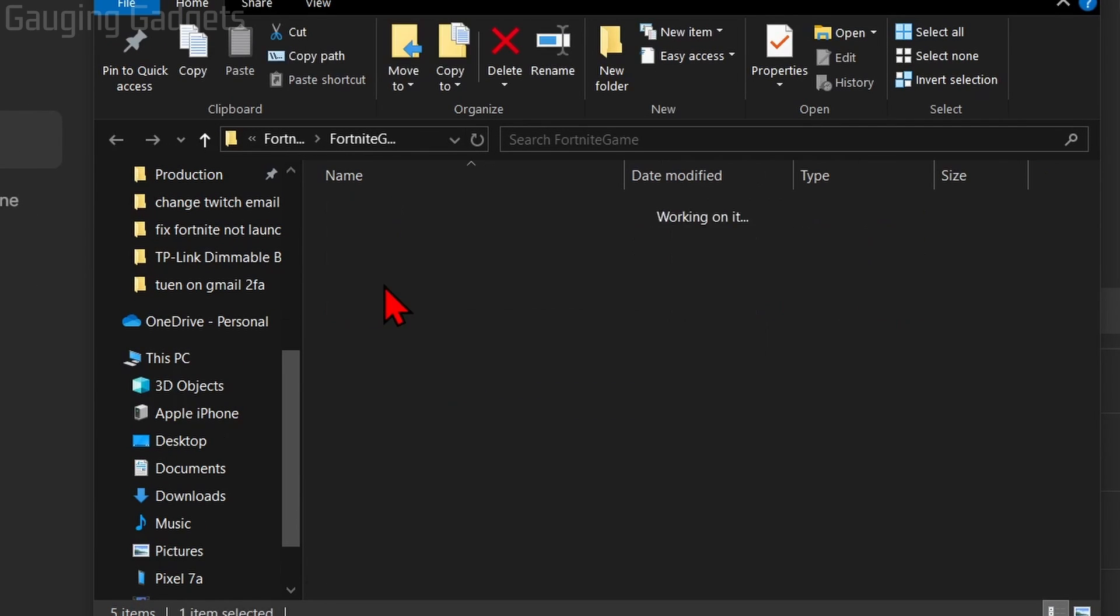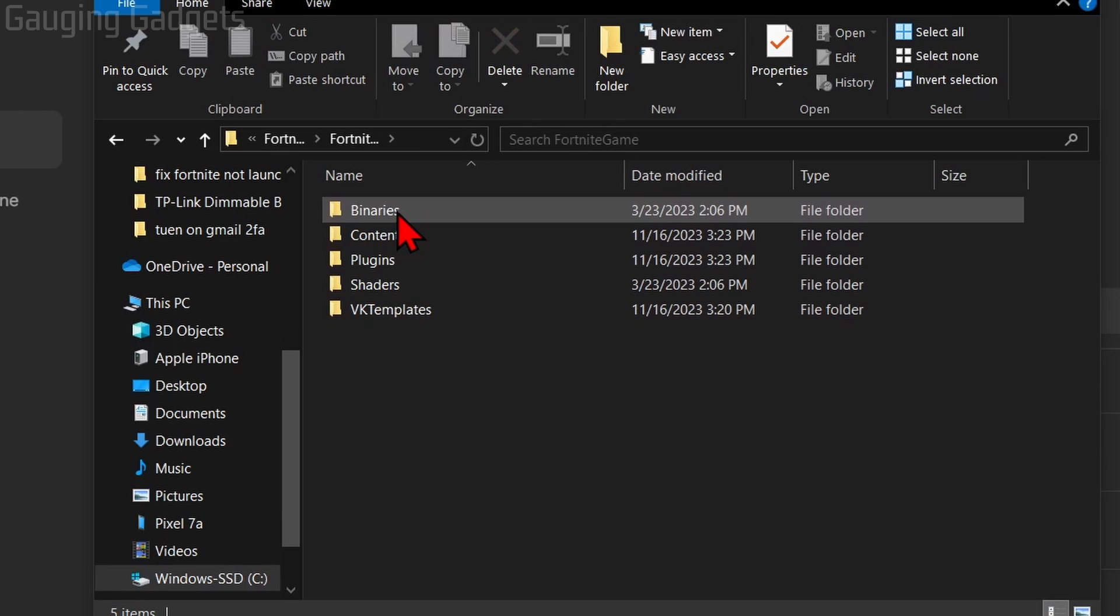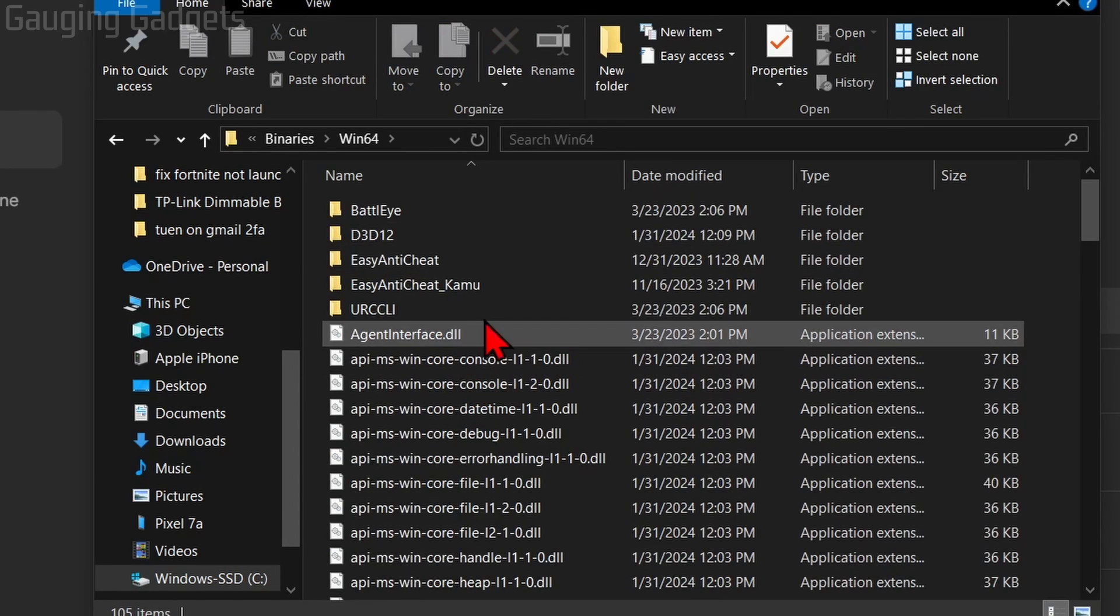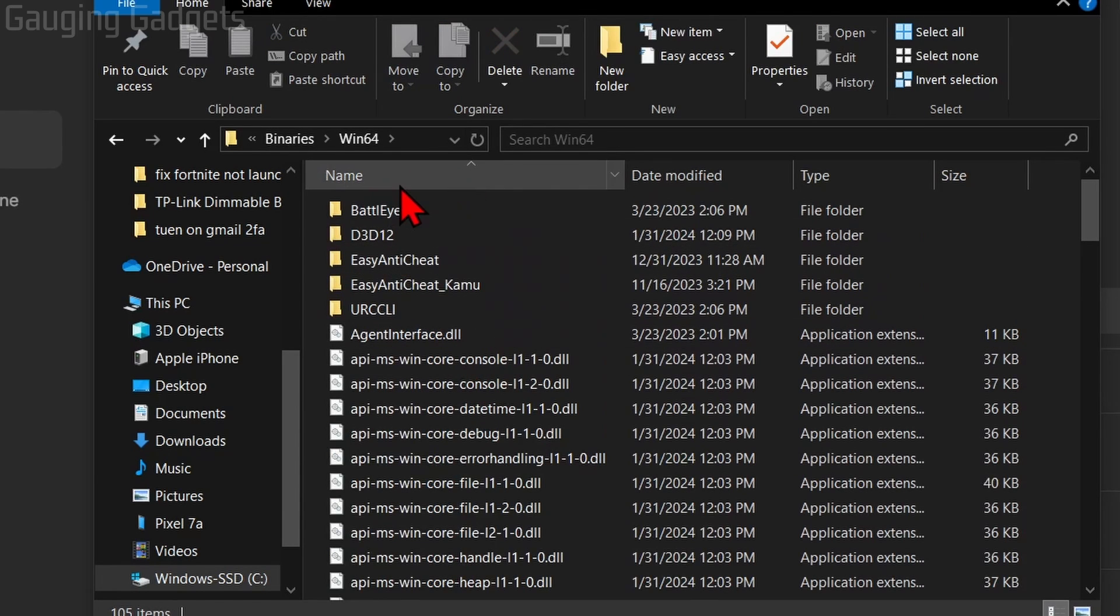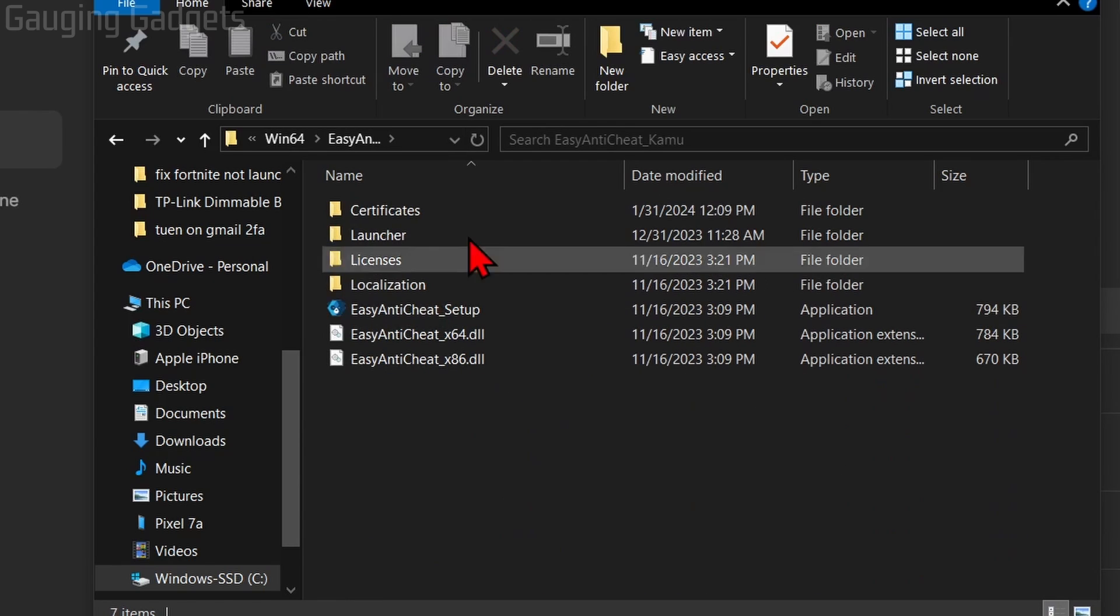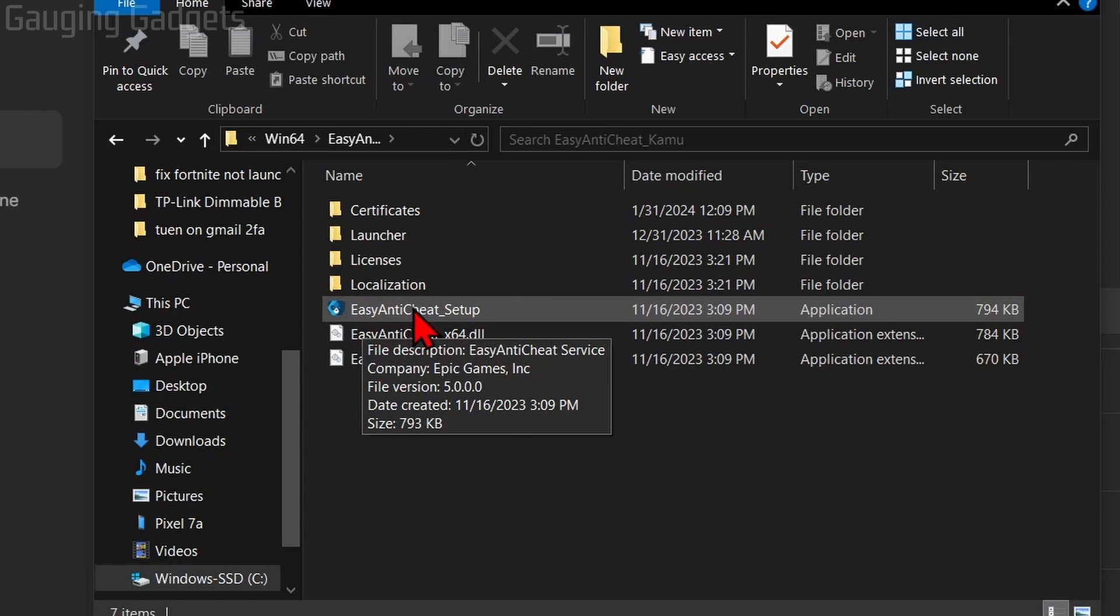Select Fortnite Game, then Binaries, and then Win64. Once you get into Win64, select Easy Anti-Cheat. And then in here, all we need to do is select Easy Anti-Cheat Setup.